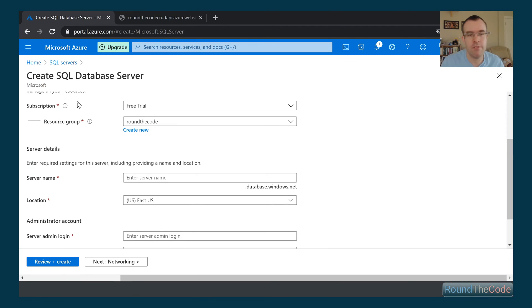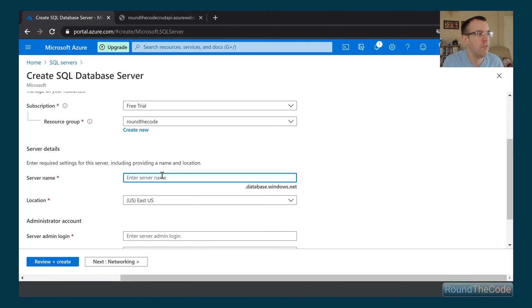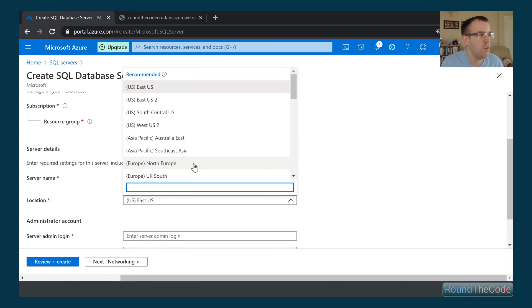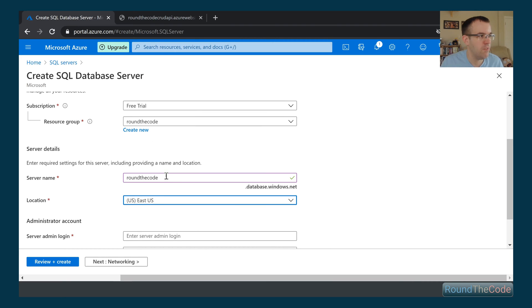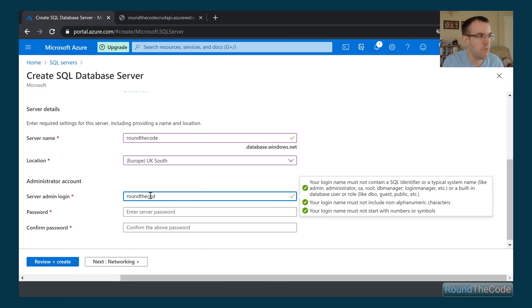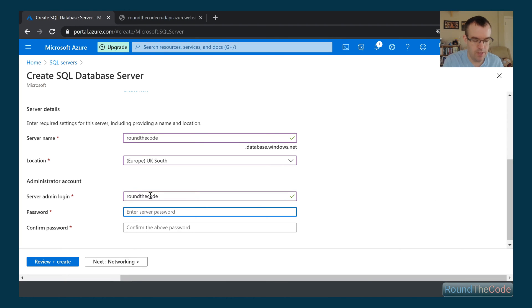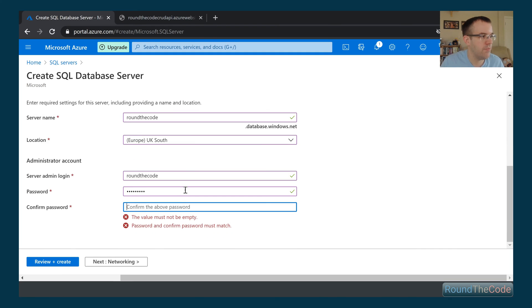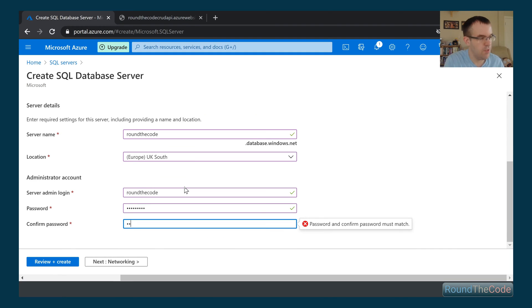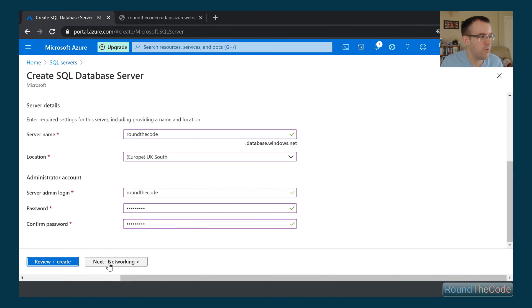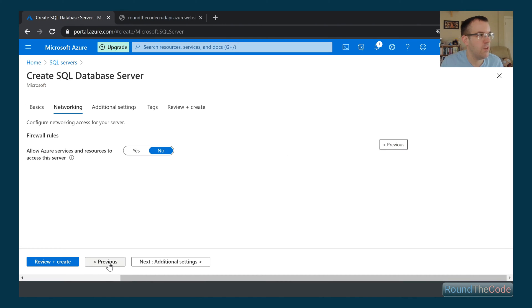We need to set a subscription and a resource group, which has already been set for us. So we need to call it a server name. We're going to call it roundthecode.com, we're going to select UK South once again, and now we need to give it an admin login and password. So we're going to go ahead and do that. So that's all done. We're going to go on to the next step.